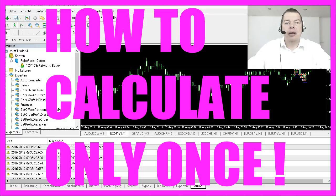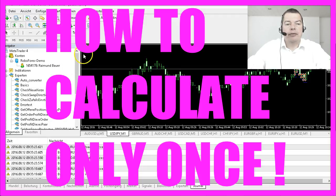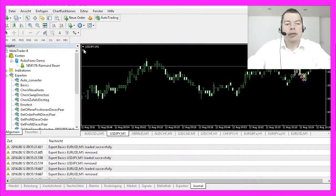Some things are only needed to be calculated once. For example, if you want to have the day of the week on the chart like here, you can calculate it when the chart is loaded.